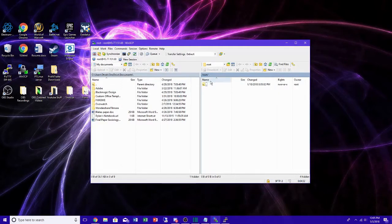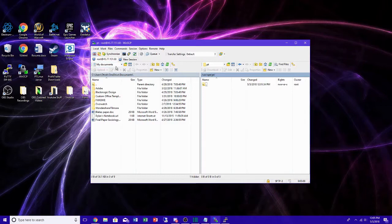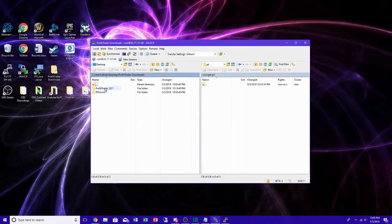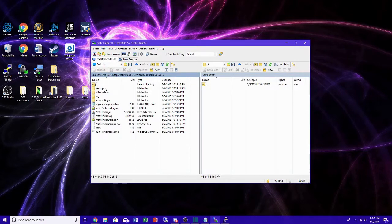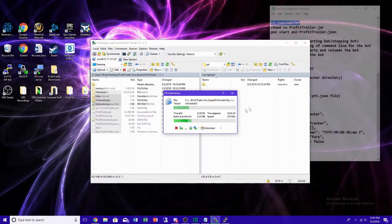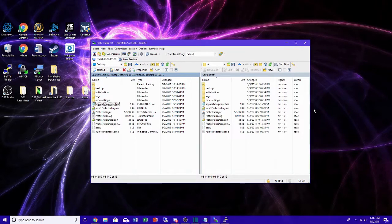Once you're done editing the config files, open WinSCP, navigate to the /var/opt directory and into PT. On the left side showing your desktop directories, find where you extracted the files. Also, with the pro version you get Profit Trailer Tracker, which I'll show at the end. Copy all the files and move them over — this takes about five to ten minutes, so the video will be sped up.